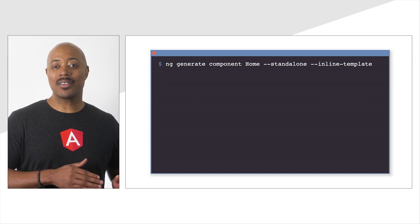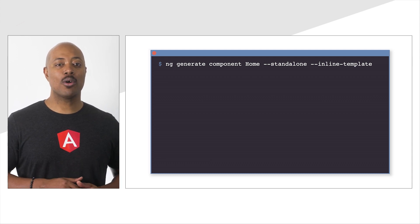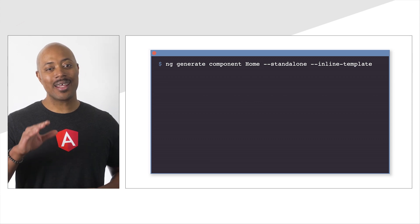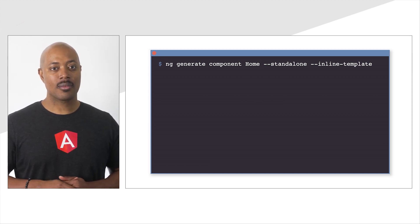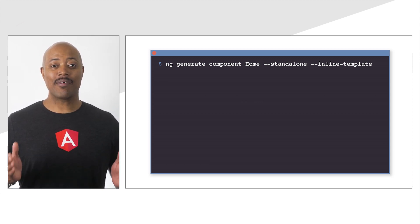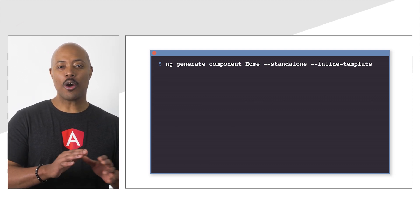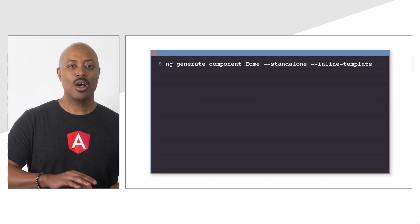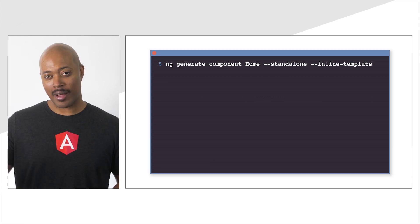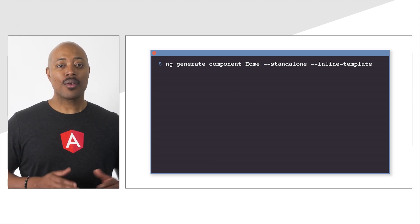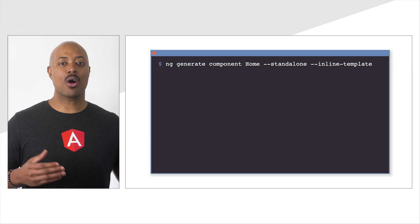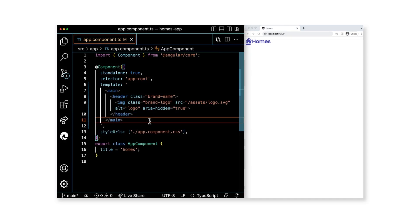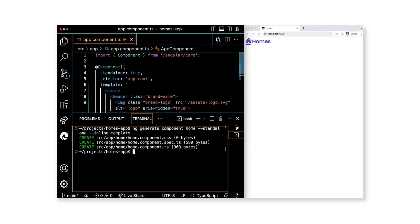Because the template code is going to be minimal, we'll also include --inline-template. This results in less files for us to manage. Since we aren't focusing on the styles in this course, we'll keep the styles in a separate file. Let's run this command to create our new component. The output of the command confirms which files have been created and where they are located in the project.